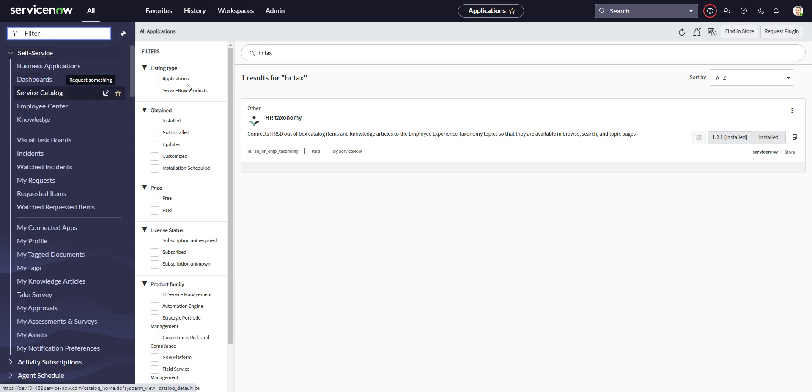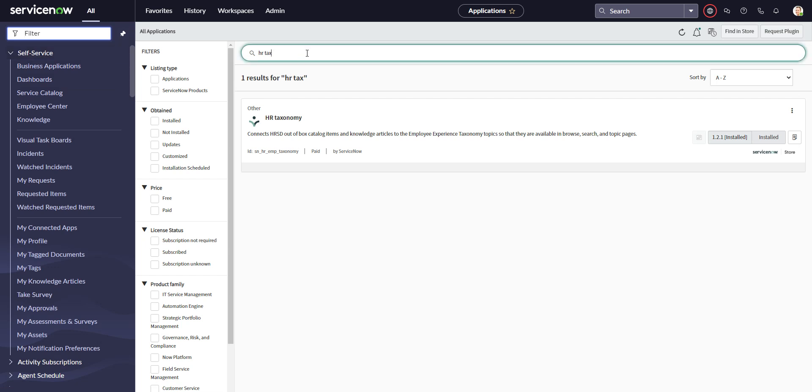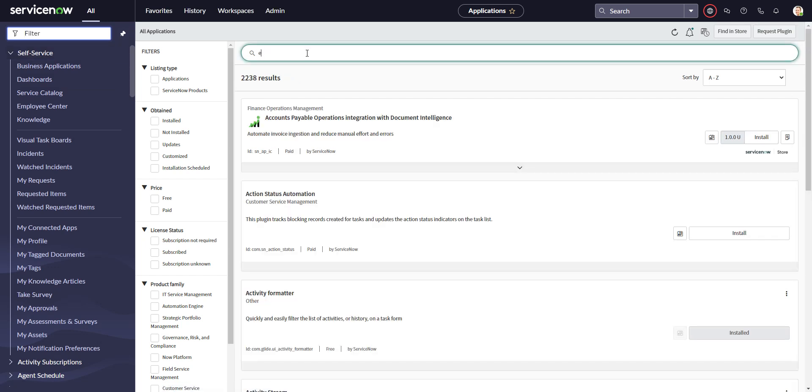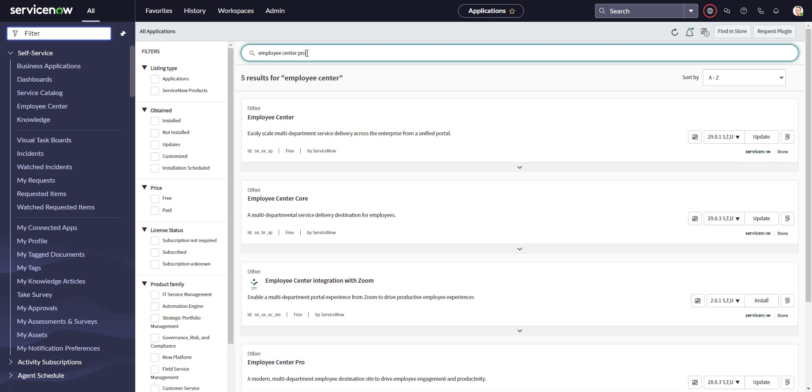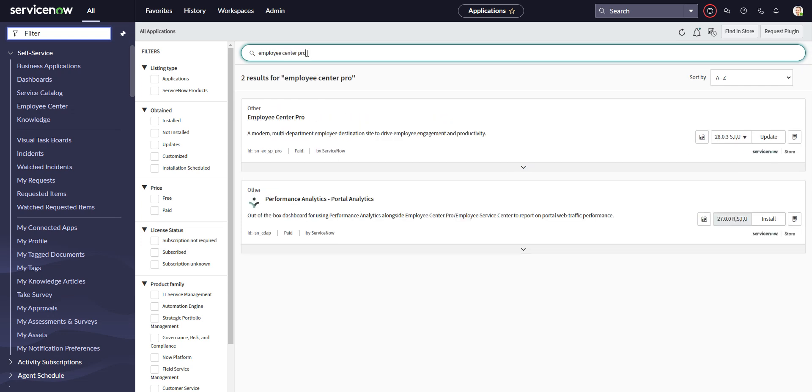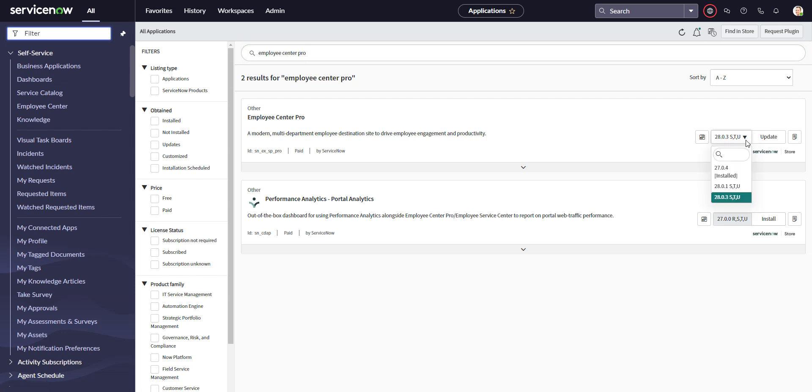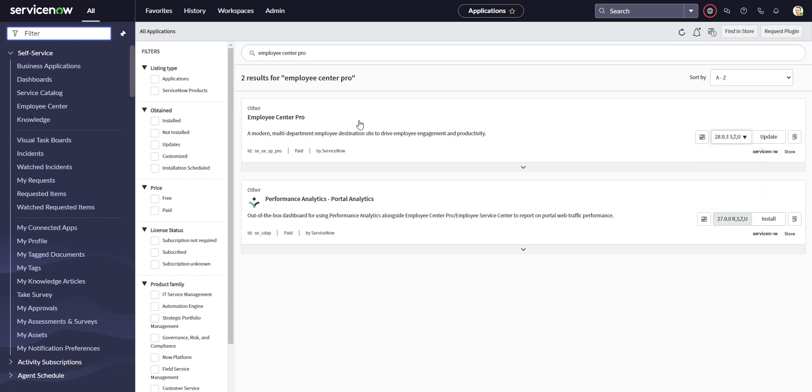Go into system applications, and we're going to go into employee center pro. You see this instance actually doesn't have the latest version. I'm on 28.0.3 and, oh actually that's the latest version, I'm on 27.